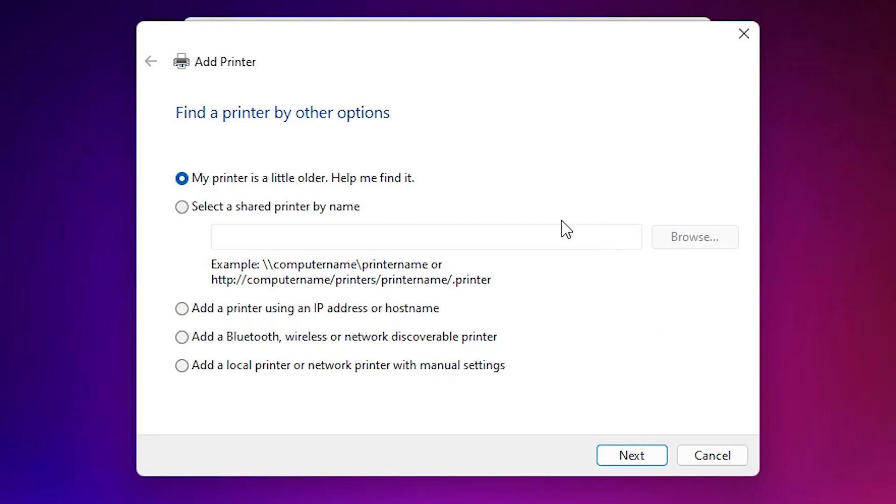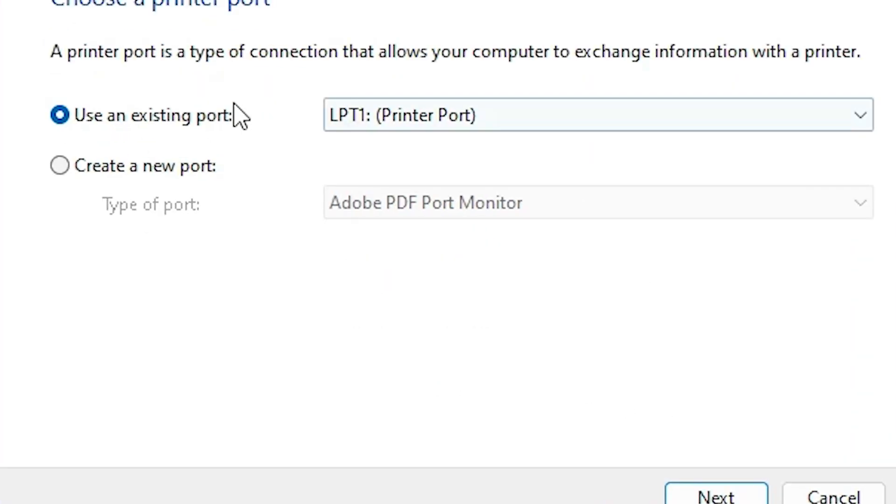Wait for a few seconds and after that add a printer option appears. In add a printer we find the last option. Last option is important for us: Add a local printer or network printer with manual settings. Select that. Click next.